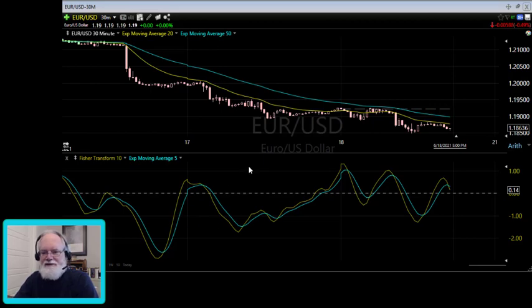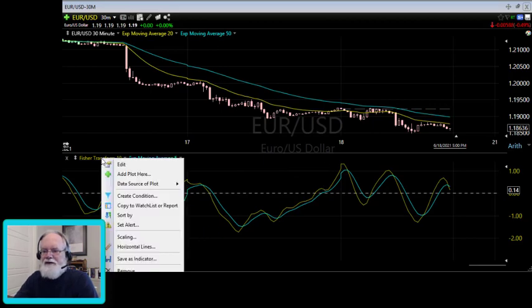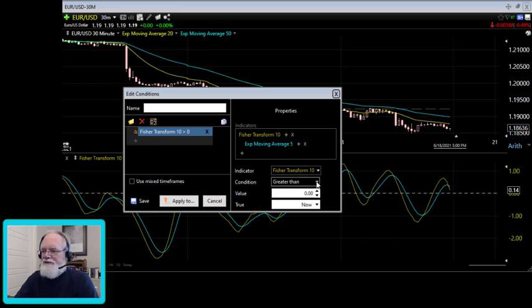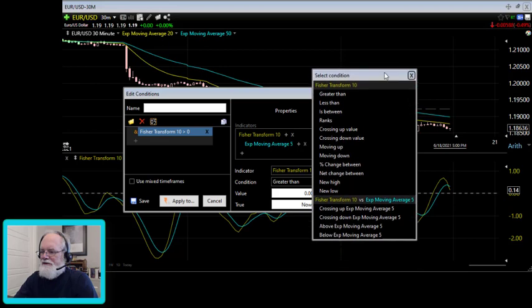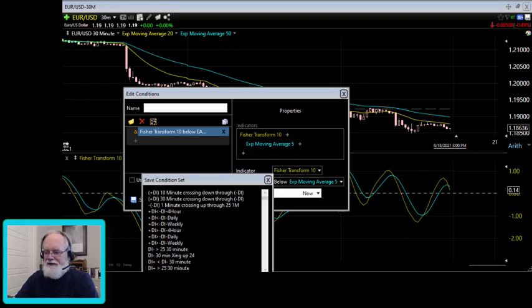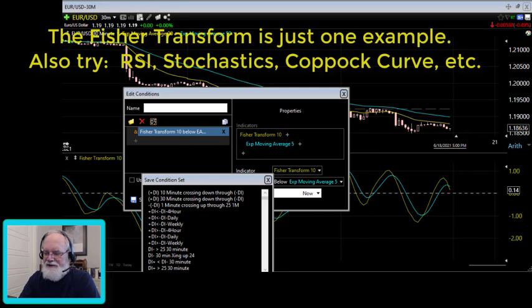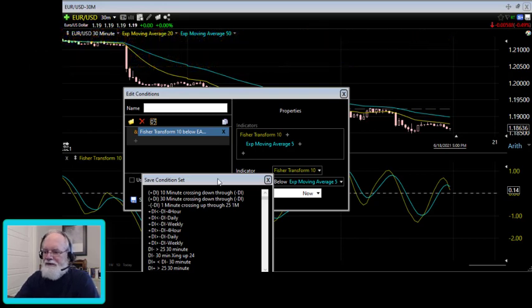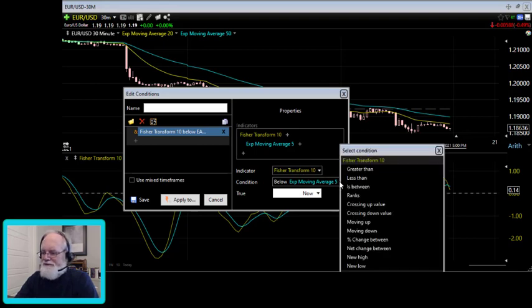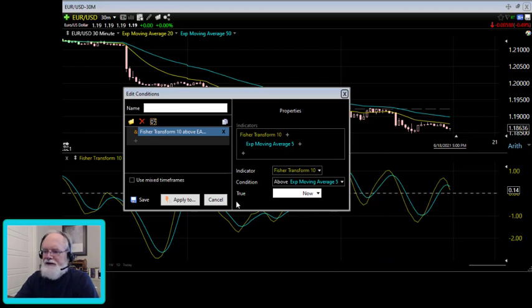Now I need to create conditions for the Fisher Transform. The first condition: the Fisher Transform is below the exponential moving average of 5 — I'll save that as 'Fisher Transform is less than 5 EMA.' Then I'll also create the condition that the Fisher Transform is above the 5 EMA — and save that as well. So now I've created two more conditions.